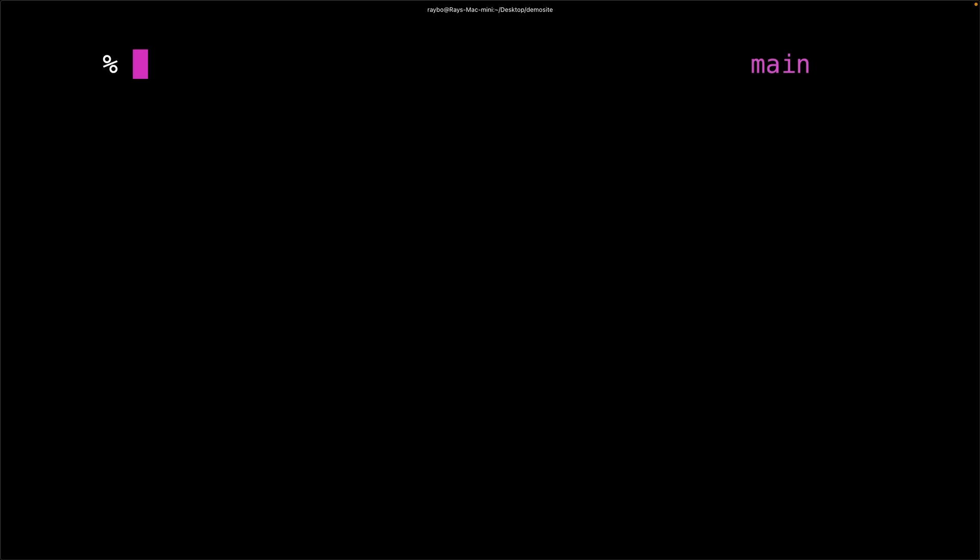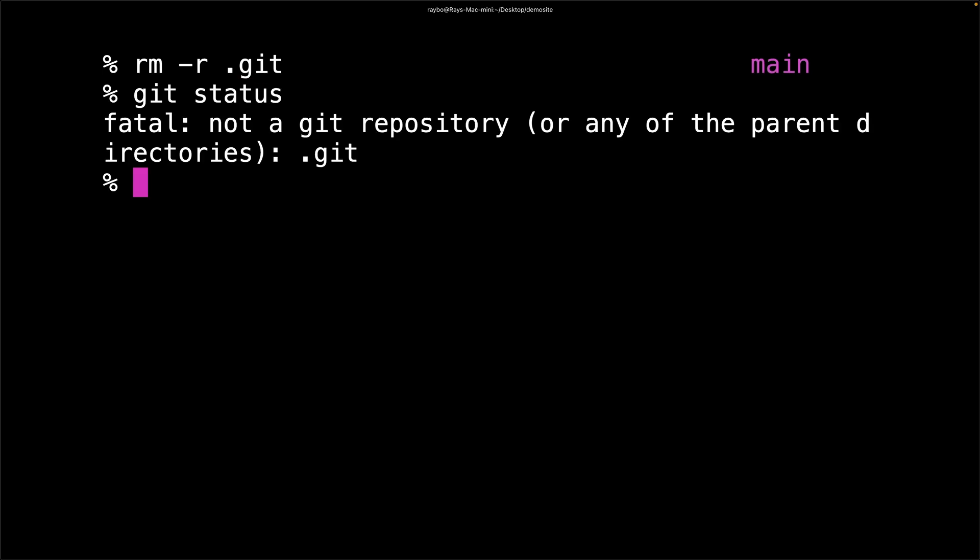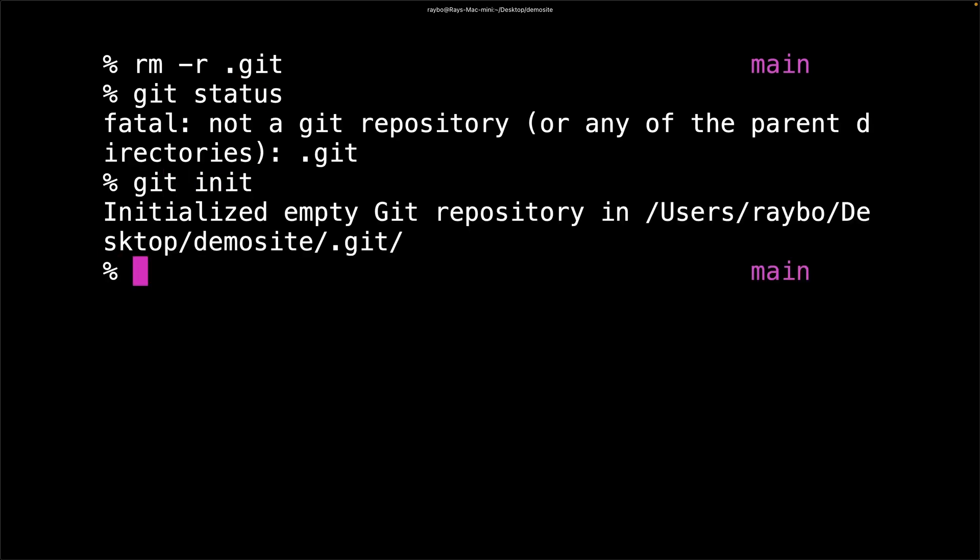You can always delete the git installation by using the remove command on the git folder. I'll issue an rm minus r and then delete that .git folder. And if I try to do a git status command, it's going to tell me that this is not a git repository.